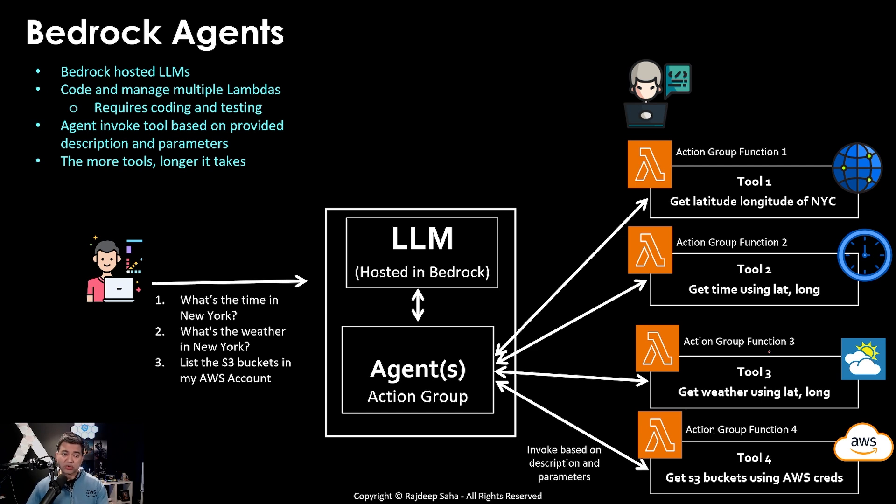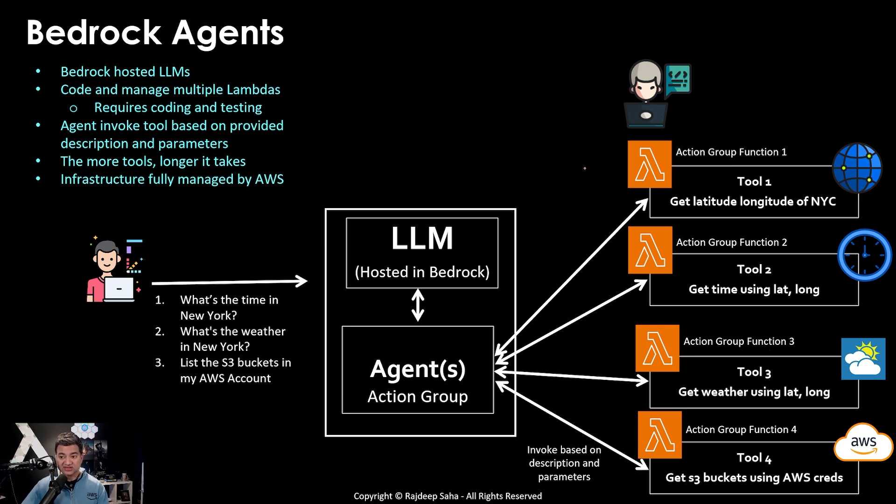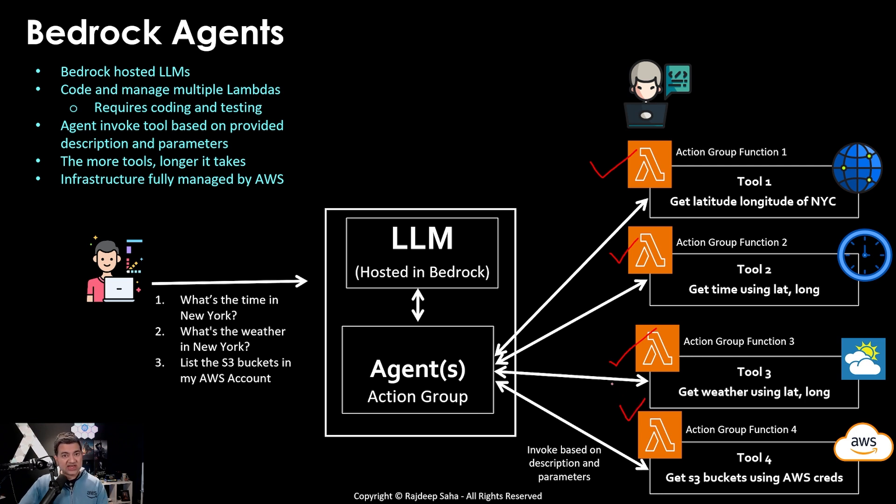However, there are some pros. The infrastructure is fully managed by AWS, right? Because these AWS functions, AWS manage the underlying infrastructure. It will scale as needed. It will make sure the underlying infrastructure is patched, all that good stuff.